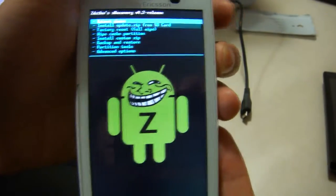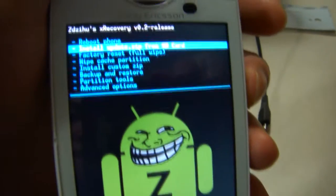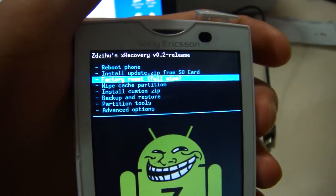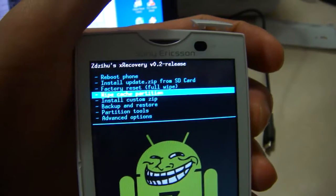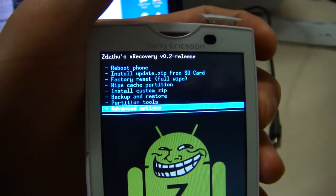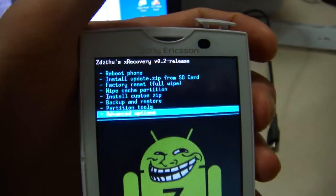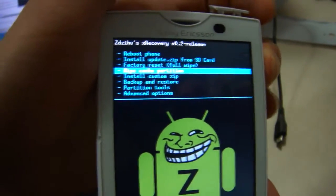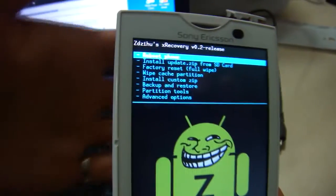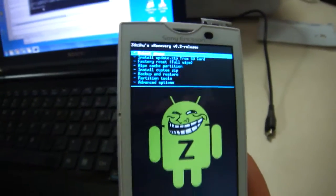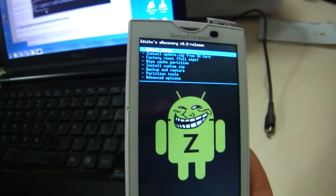You can use this to install custom ROMs. You can use it to install JIT, the just-in-time compiler to make your phone faster. And you can do other things, advanced options like formatting and stuff. Be very careful with XRecovery because you can really mess up your phone and you'll have to flash again. So before you do anything, make sure you back things up.